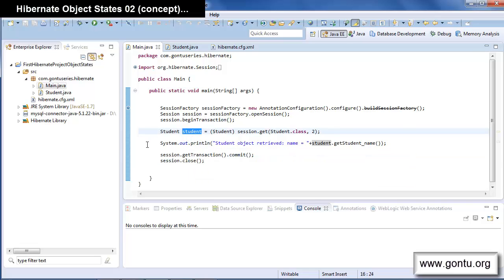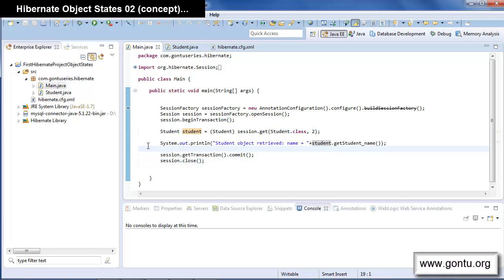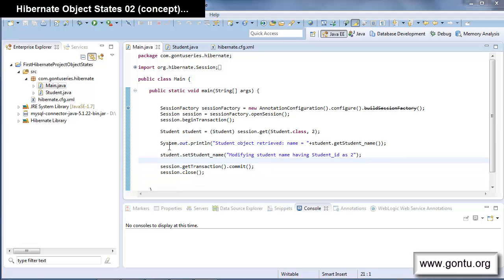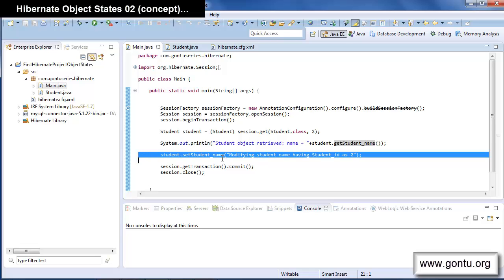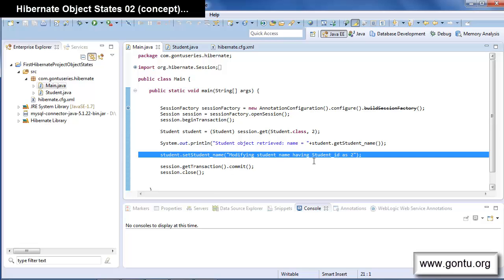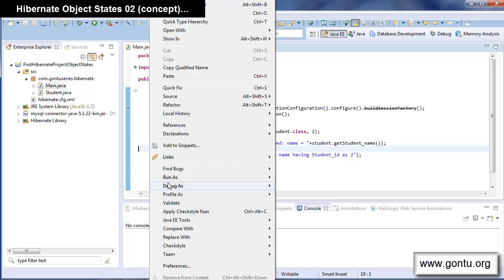The best thing about the persistent state is that once an object is in a persistent state, if you make any modification to that object, Hibernate will sync up that modification with the corresponding record in the database table by firing an update query. For example, if I paste this statement here and run the application, Hibernate will retrieve the student record with student ID 2, display the student name, then fire an update query to modify the student name because of the persistent state of the student object.